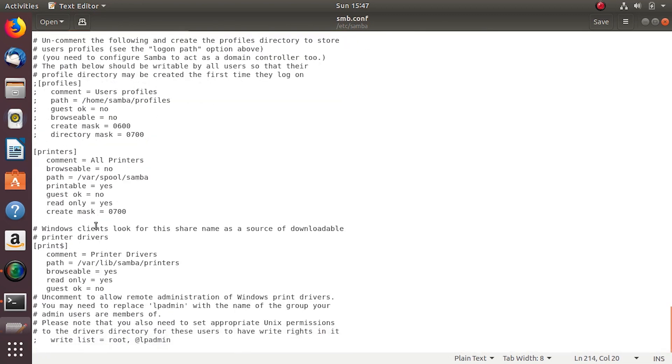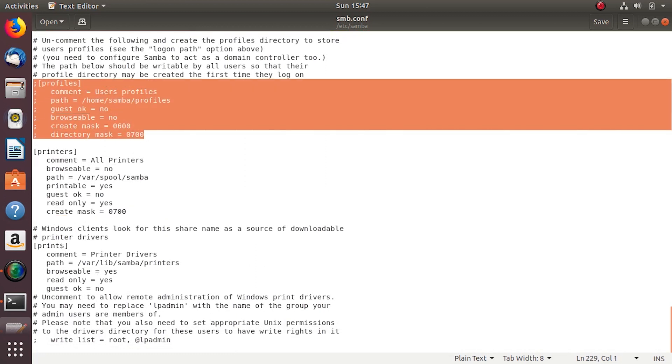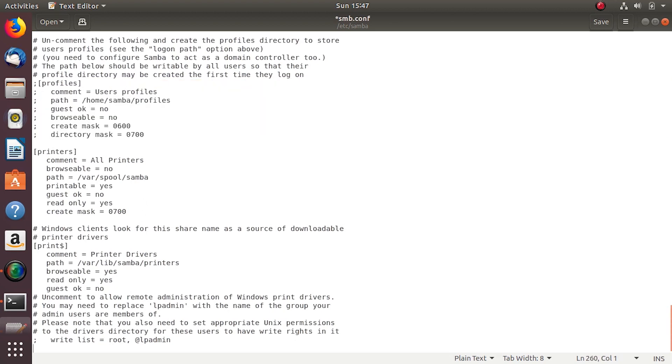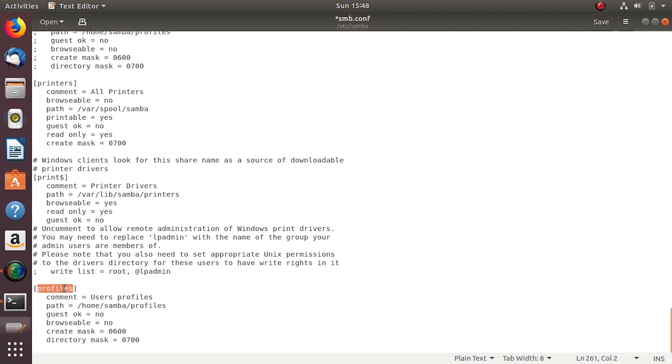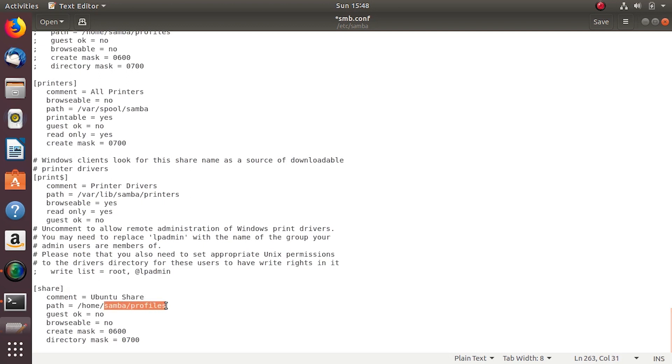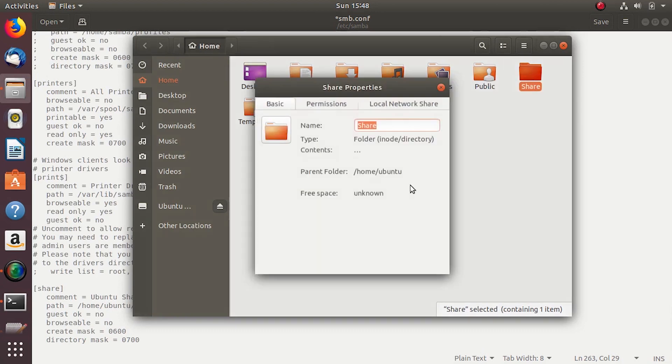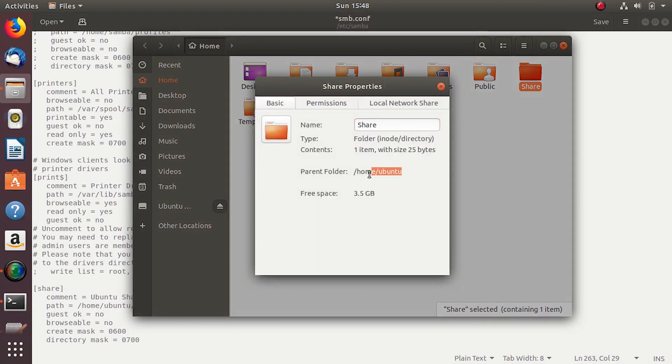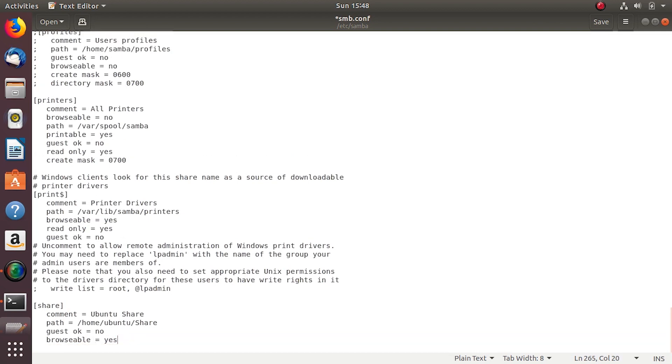To create an entry I'll copy one of the given example templates and add it to the bottom. Remove all the comments. Within the square bracket is your share name, comment is for the description, path is as I said earlier. I'll leave it at no to see what it does, browseable yes I want to browse it, and masks I'll remove all.